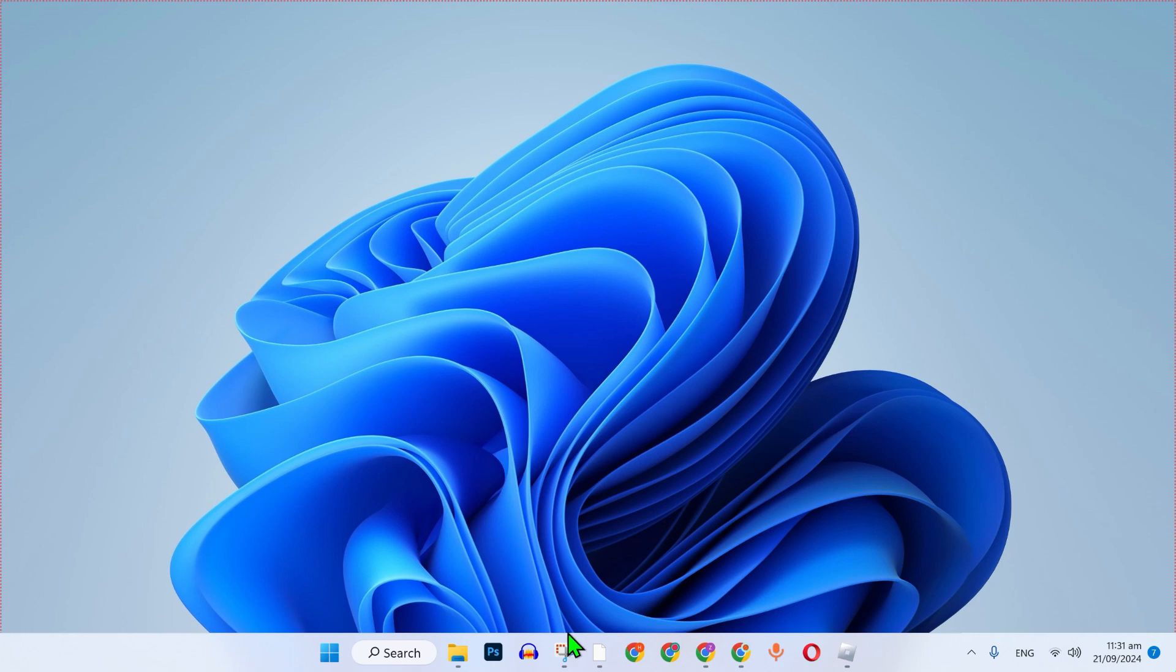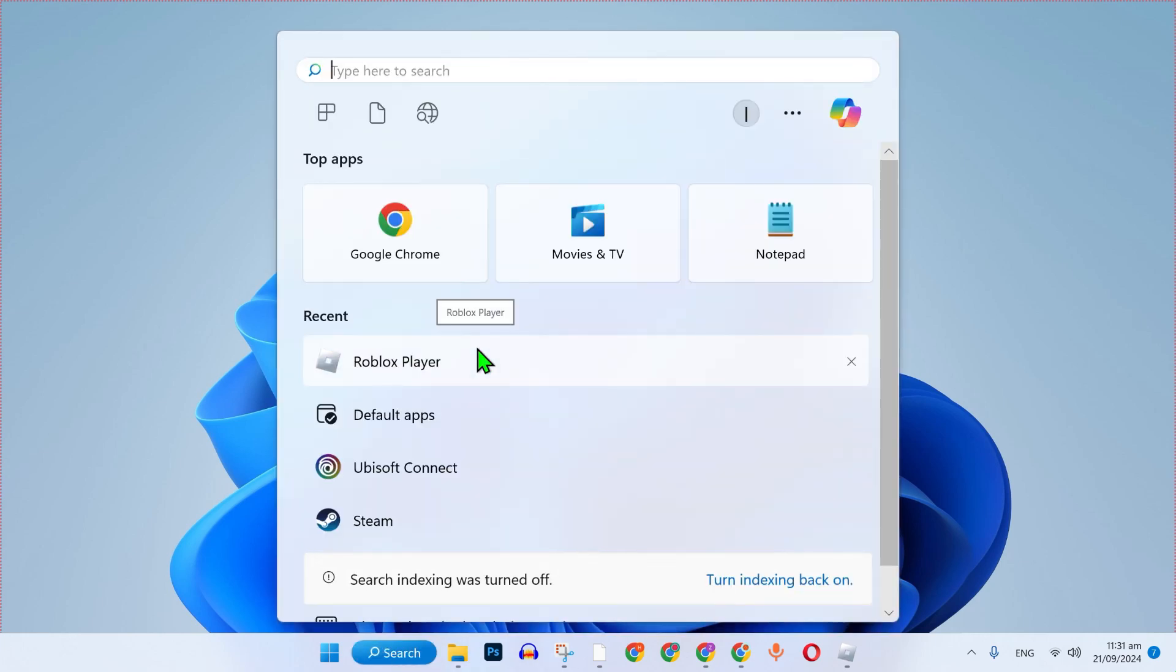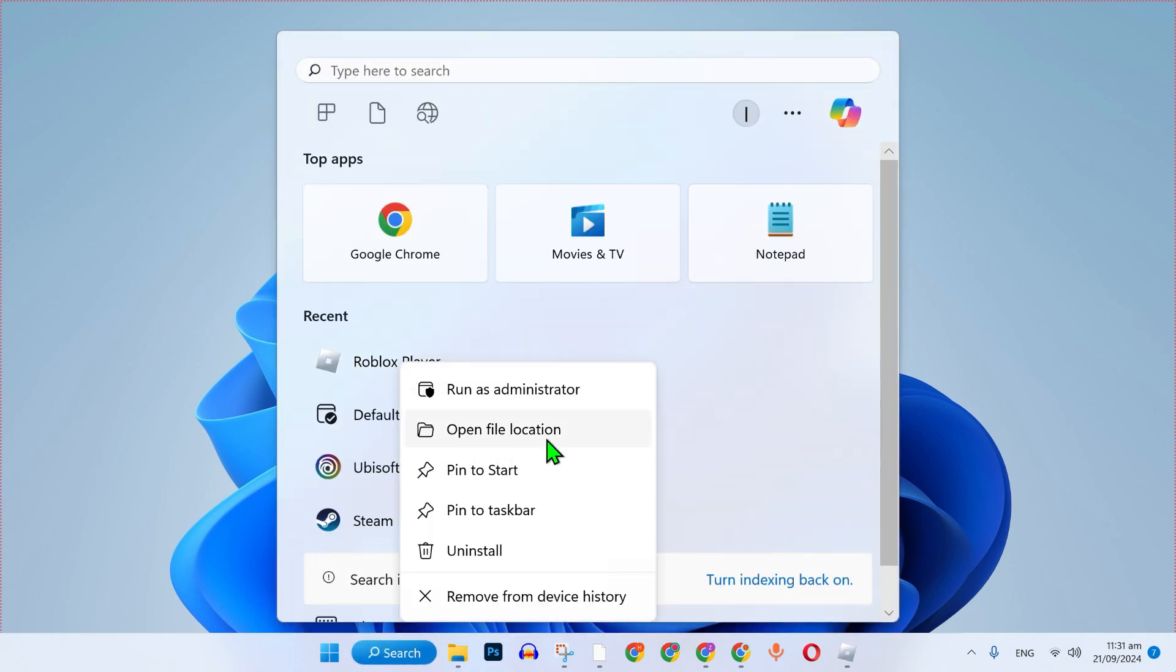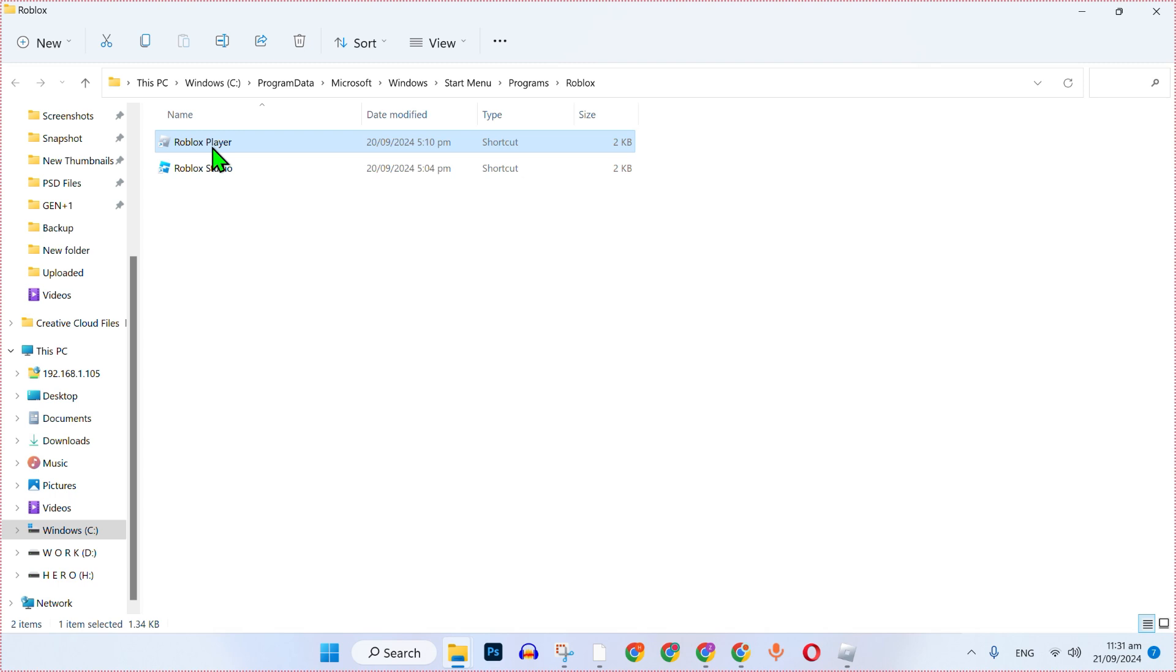From here minimize it and simply click on this search. Here you can search for Roblox and right click on that and open its file location.